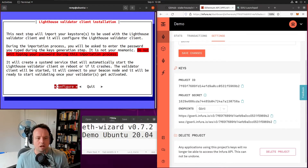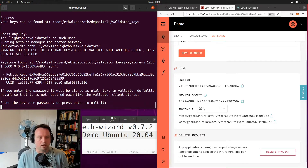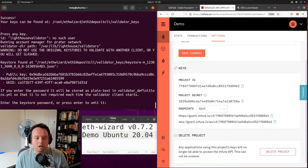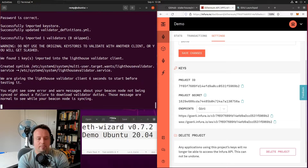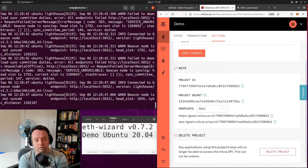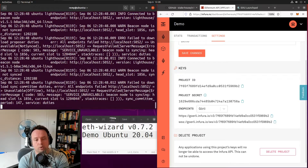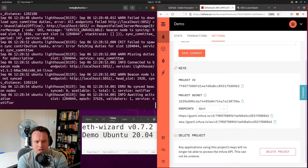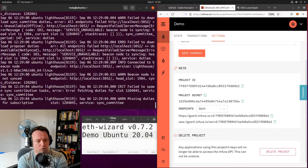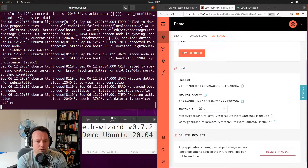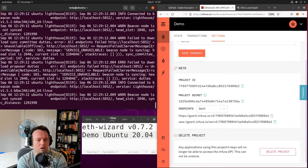The next step is to import the keystore we just generated with Lighthouse. I'm being asked to enter my keystore password which I just created when I generated my validator keys. I confirmed that we imported one key to the Lighthouse validator client. The next part is going to actually create the validator service for Lighthouse and show us the logs for the validator. It seems to be working properly — you can see a few warnings and error messages, but those are simply because our beacon node is not in sync yet.